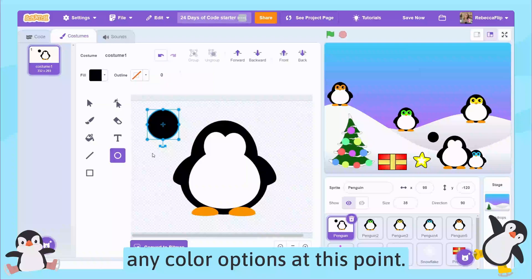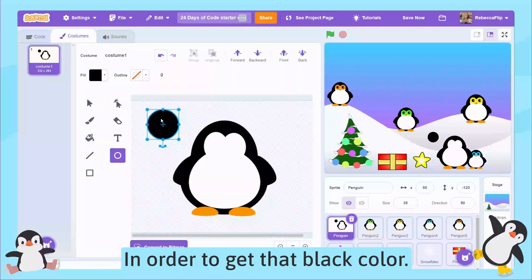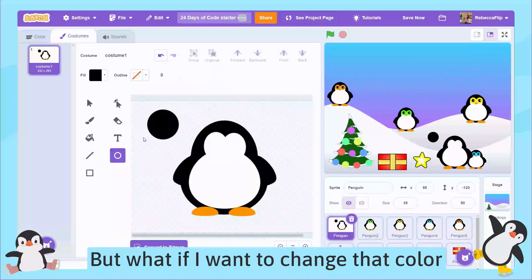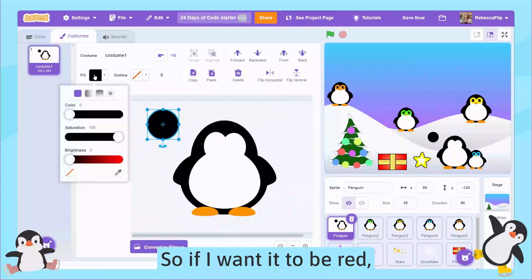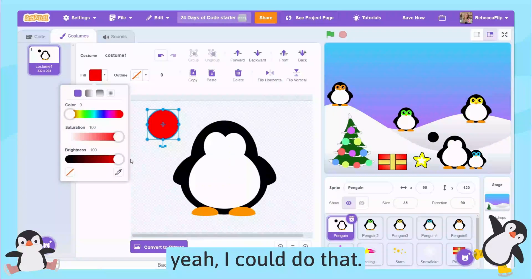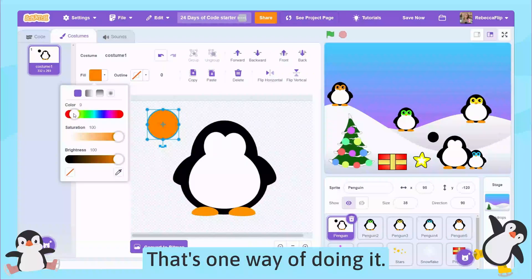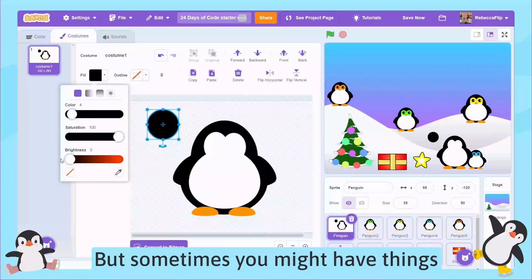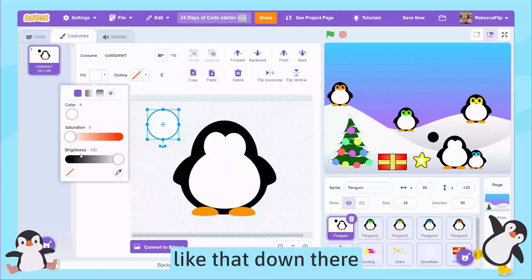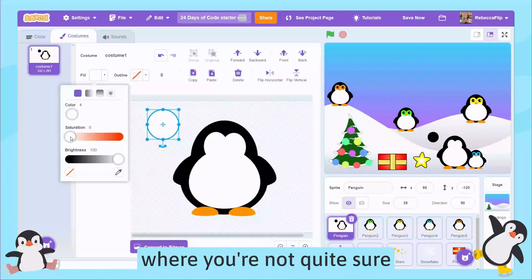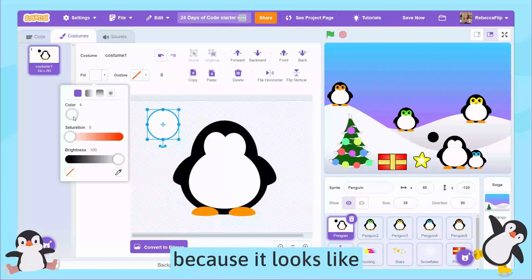So I haven't had to choose any color options to get that black color. But what if I want to change that color to a different one? If I want it to be red, I could do that and then I get my red up here — that's one way of doing it. But sometimes you might have things where you're not quite sure what's going on.